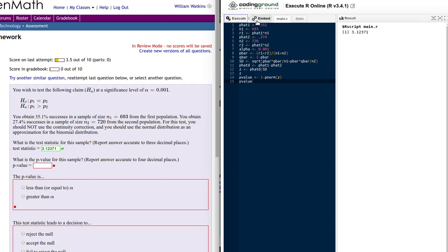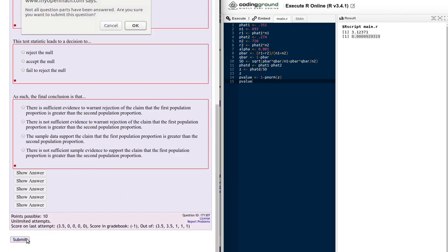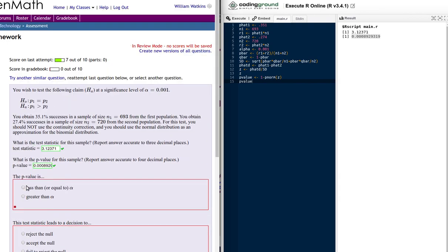Let's run that script — and there's our result. Notice that's a really quite small p-value. Let's copy that and put it into the answer, checking if we need to do any rounding. Our test statistic and p-value are correct.